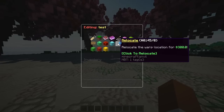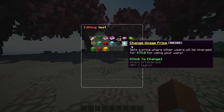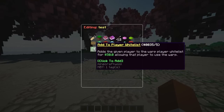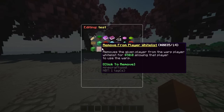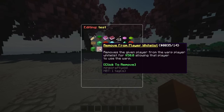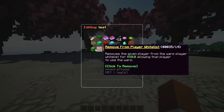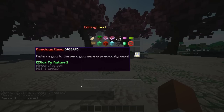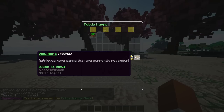Everything is highly configurable — you can go into the config and change every detail, which I love. This is a magnificent plugin and it still gives that high quality plugin feel you expect. You can also change the usage price, delete the warp, add a player to the whitelist, remove a player from the whitelist, and toggle it — everything is payable and really nicely configurable.